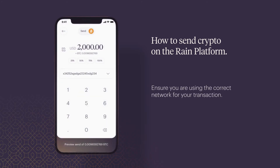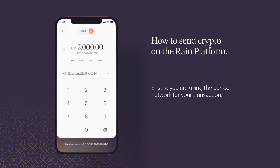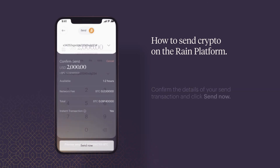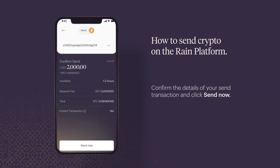Ensure you're using the correct network for your transaction. Continue to preview your send summary. Confirm the details of your send transaction and click on send now.